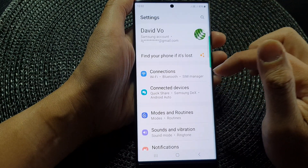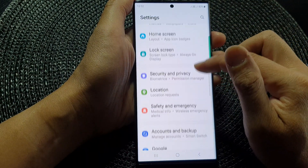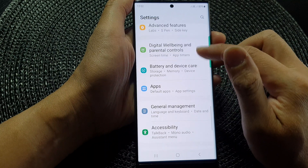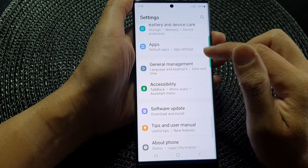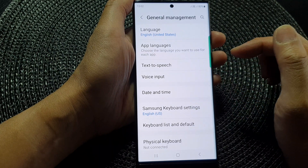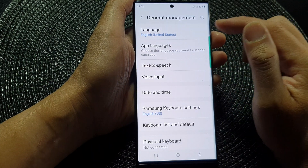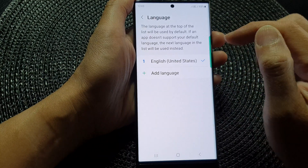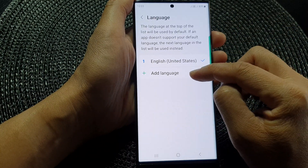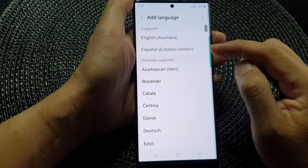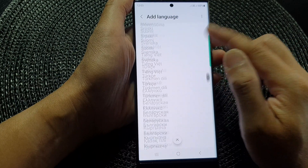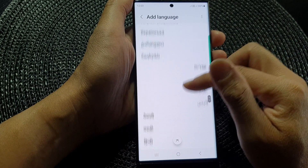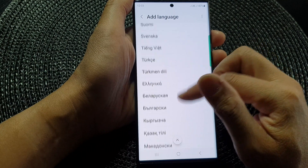In settings, scroll down and tap on General Management, then at the top tap on Language. In here, tap on Add Language and from the list select a language that you would like to use.